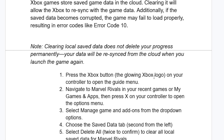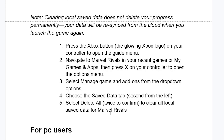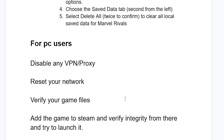To clear save data on your Xbox, press the Xbox button — the glowing Xbox logo on your controller — to open the guide menu. Navigate to Marvel Rivals in your recent games or My Games and Apps, and press X on your controller to open the options menu. Select 'Manage Game and Add-ons', then choose the 'Save Data' tab (second from the left). Select 'Delete All' twice to confirm and clear all local save data. Then check if your issue has been resolved.